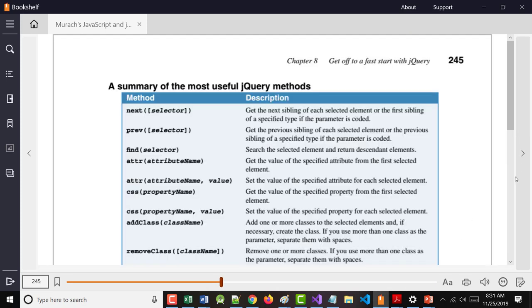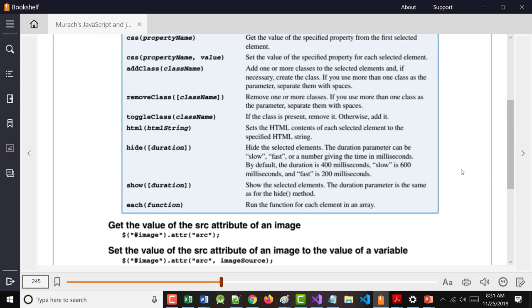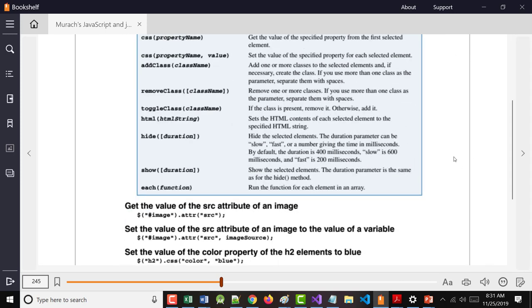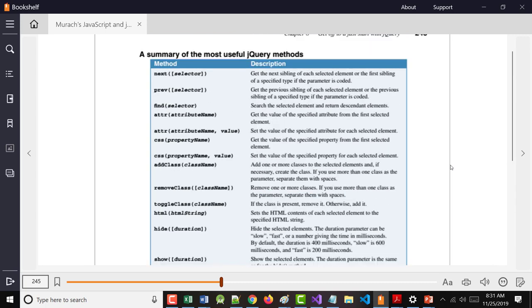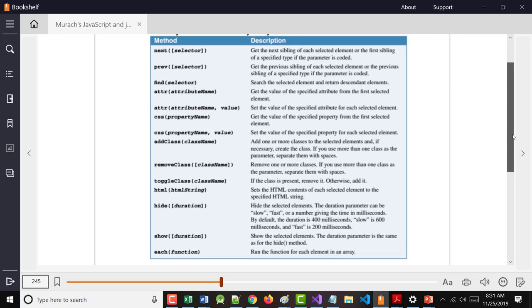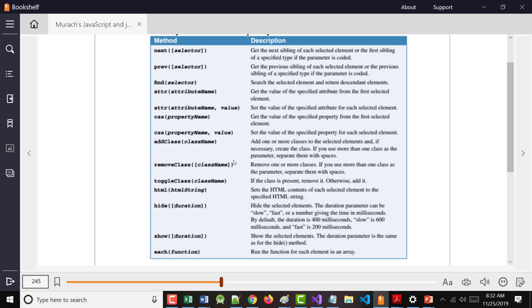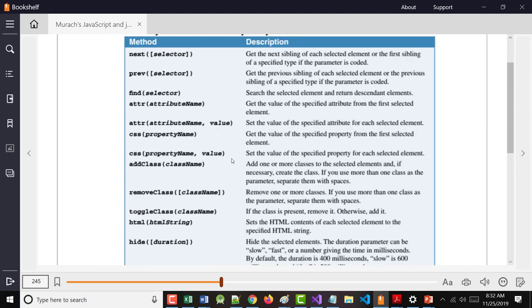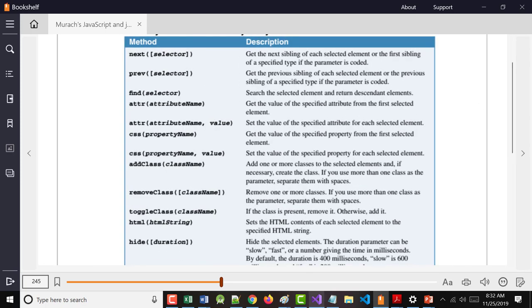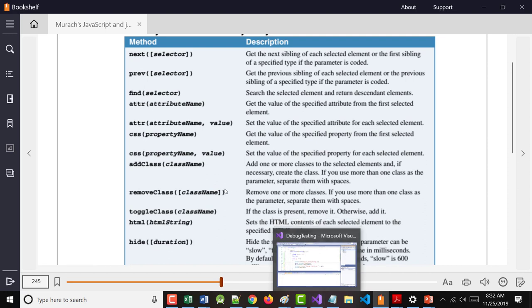So here's some methods that you can use. Again, this is not meant to be all of them. And again, if I make it small, you can see all of them that they're showing here. Don't think you're going to memorize these. You're not. I don't know them. The thing with this is, do I know where to go look for something?